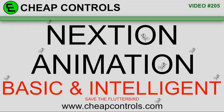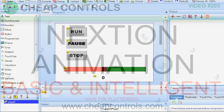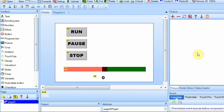Welcome to Cheap Controls. We make videos on things that we struggled with, hoping to help you so you don't. Consider subscribing and hitting that bell. In this video, I'm going to go over some animation techniques.